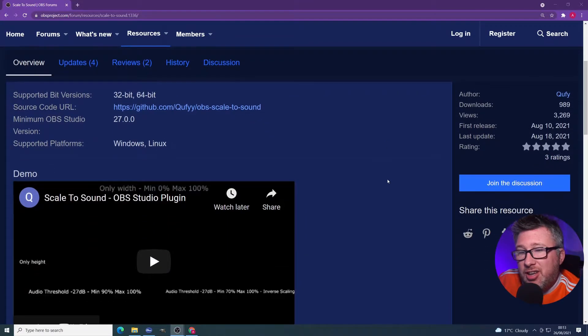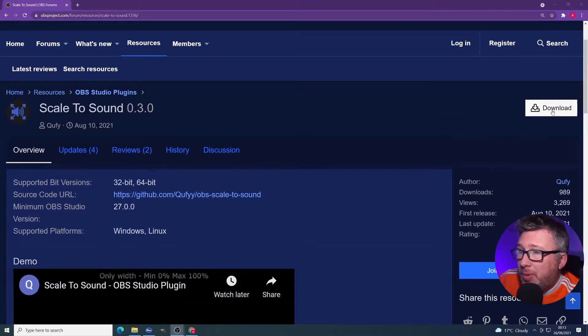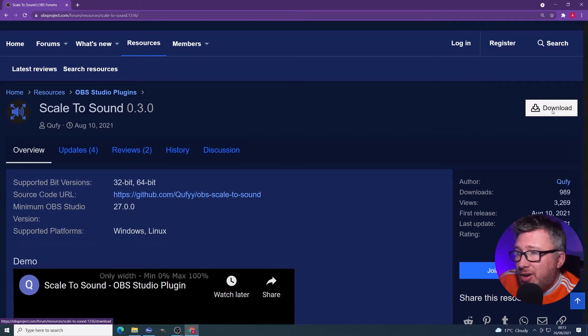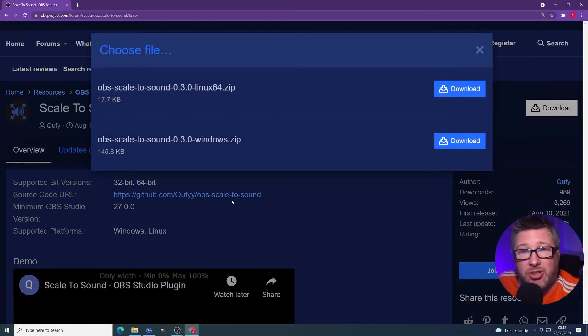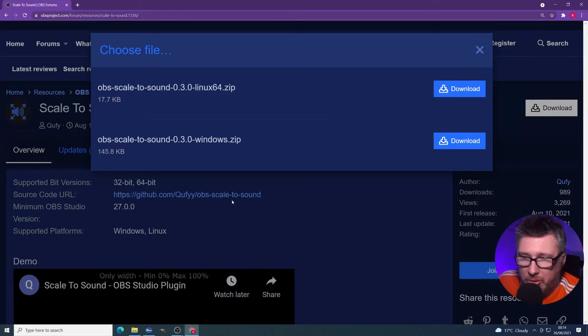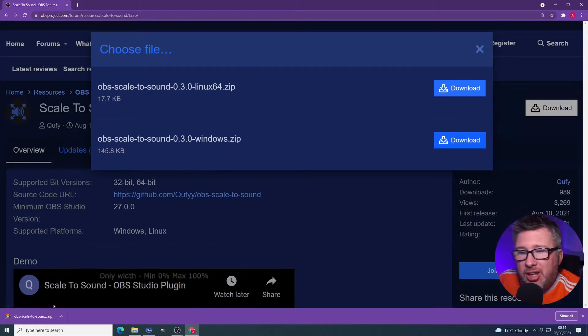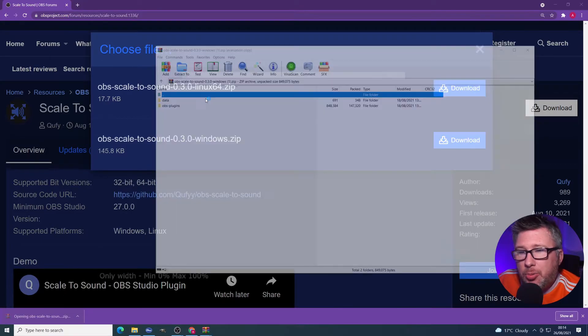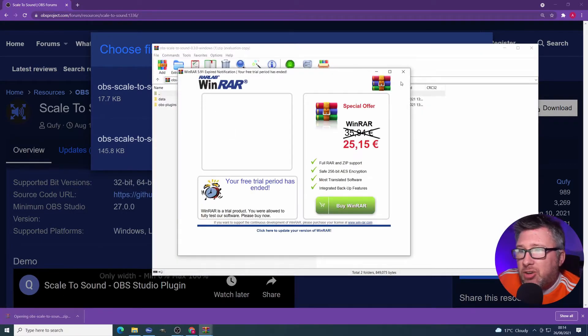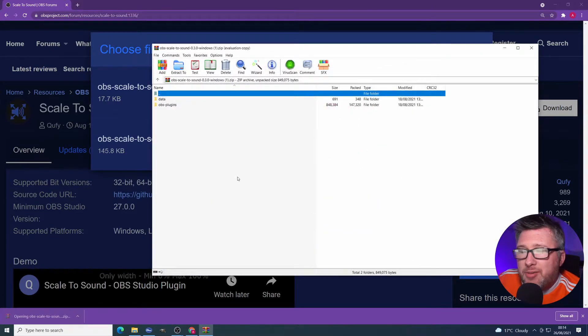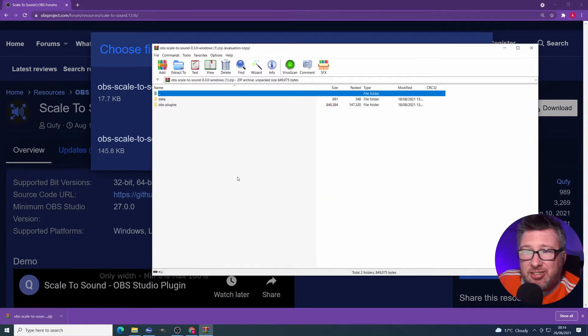What we need to do here is hit this download button on the right hand side. You'll be presented with two options, Linux and Windows. I'm using Windows, so I'm going to go for that. Hit the Windows download link, open the zip, and what you end up with is this.